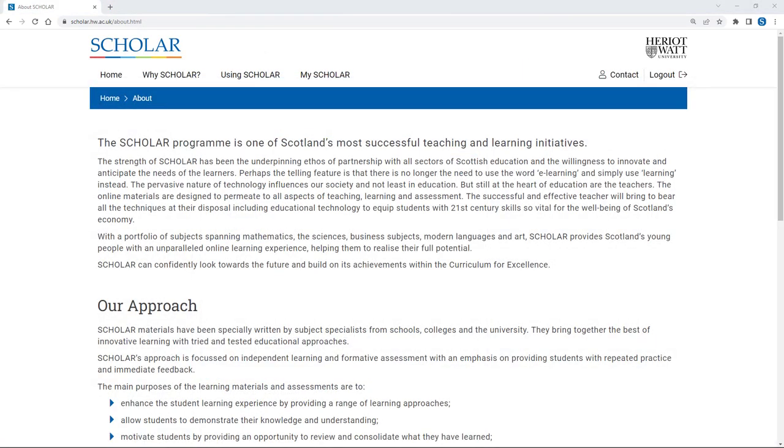With over 20 years experience in e-learning in Scotland, Scholar is a not-for-profit educational organisation. For local authorities subscribing to Scholar, this service is free at the point of use to all its young people, teachers and schools.